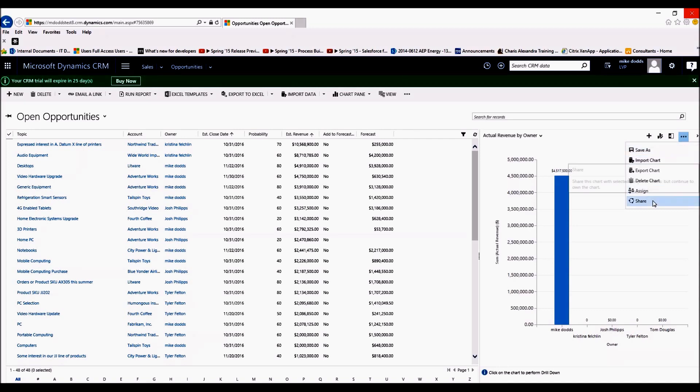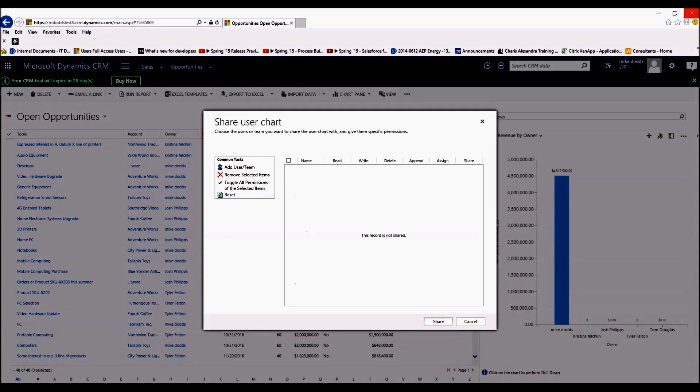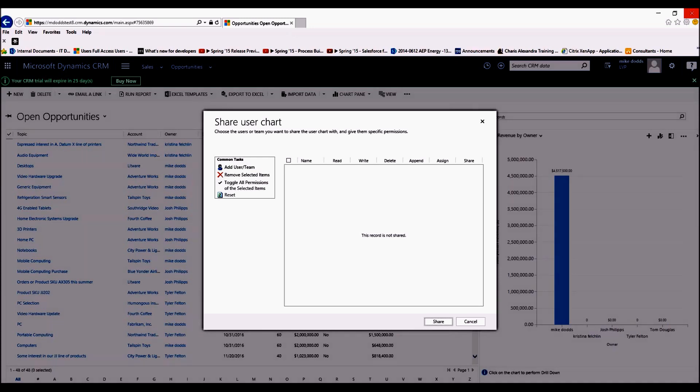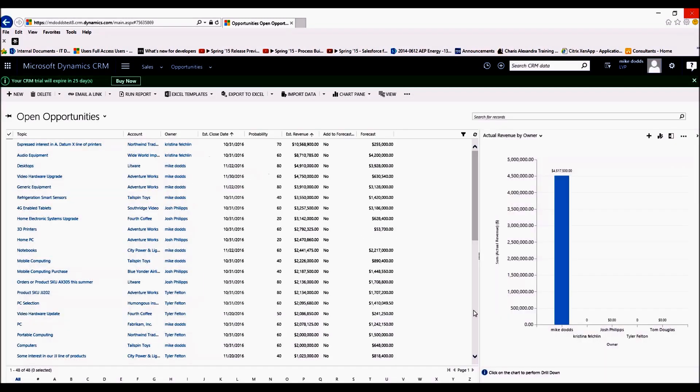And then click on Share. The sharing process is the exact same as it was for views. You'll add the user or team and then set the security settings.